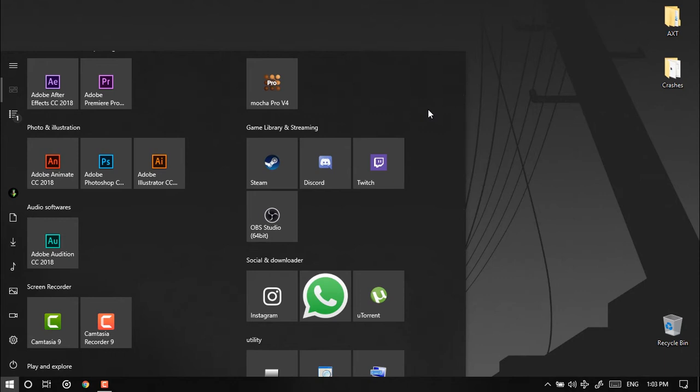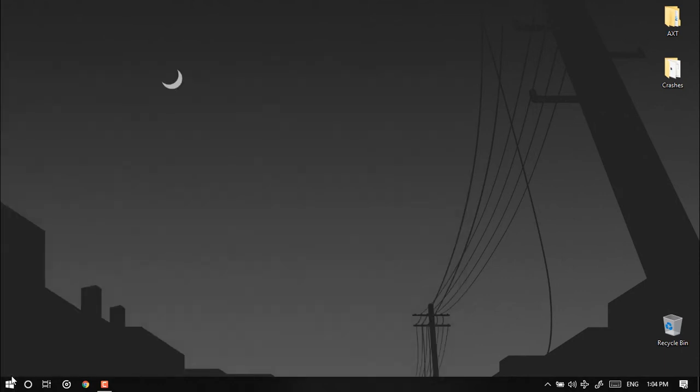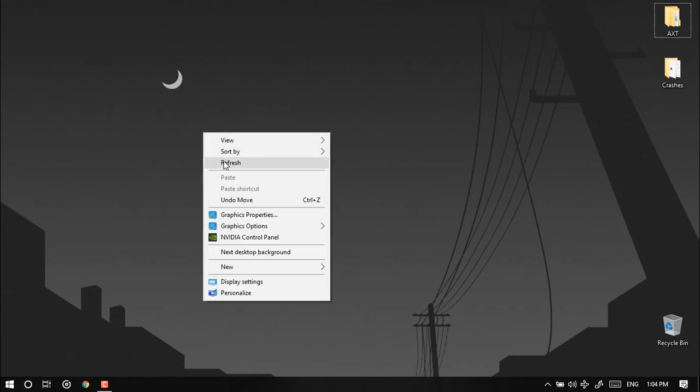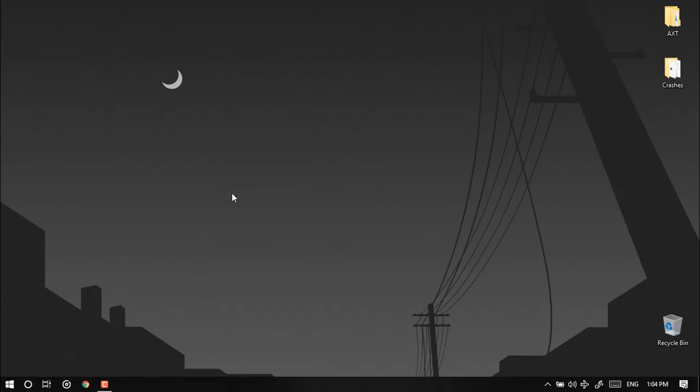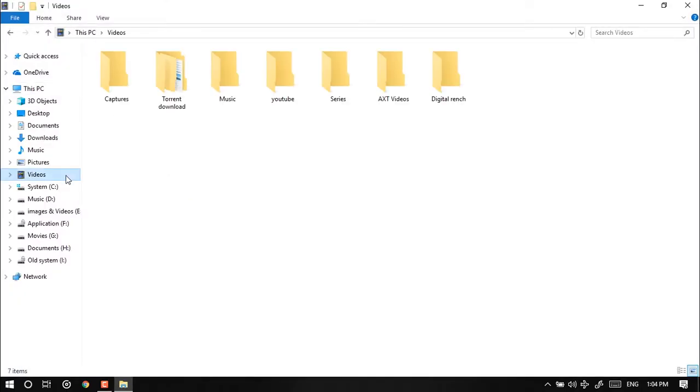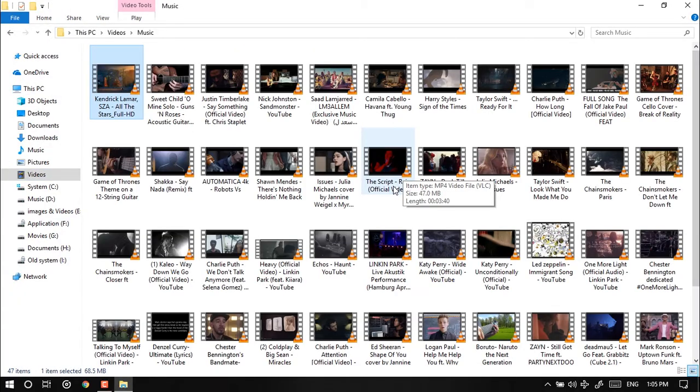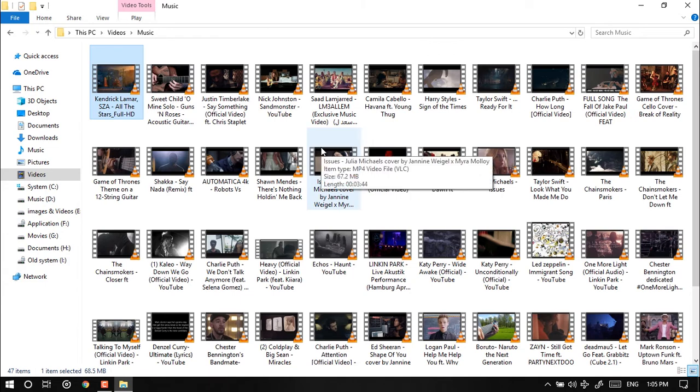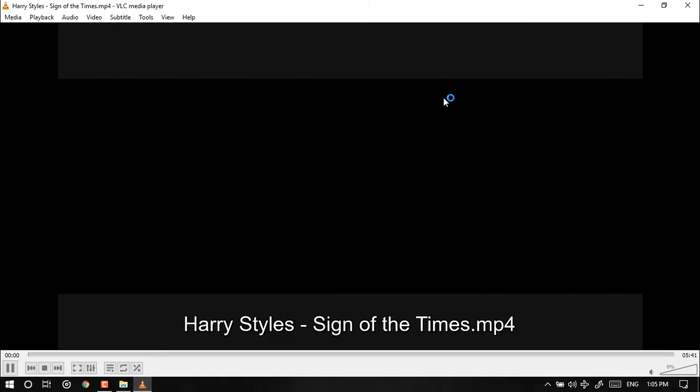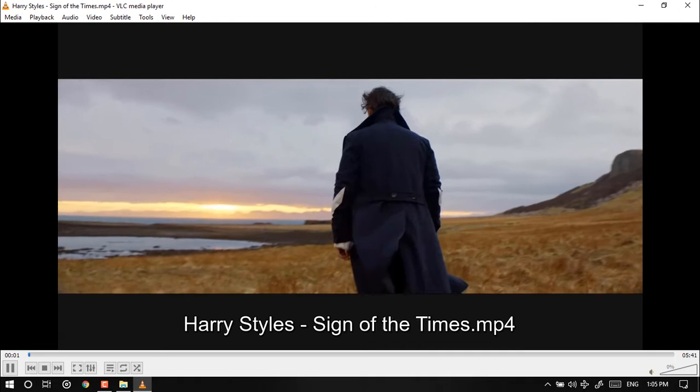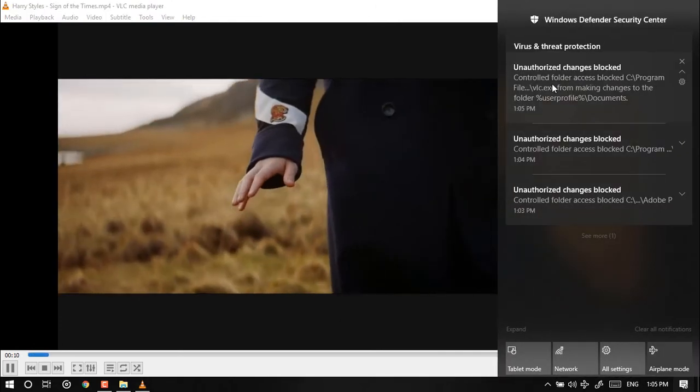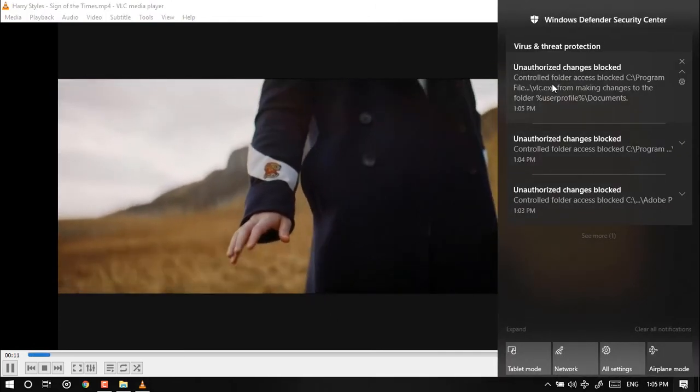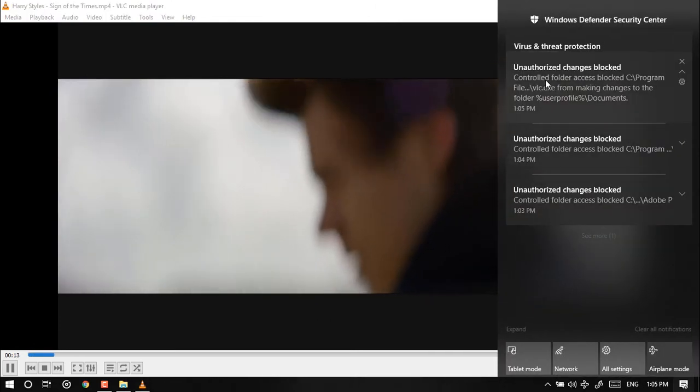So what is this problem, why it is occurring? Every time whenever I try to play a video it will show some kind of error. Now you see, now if I try to play a video just like this one, if I try to play this video then the problem occurs again.